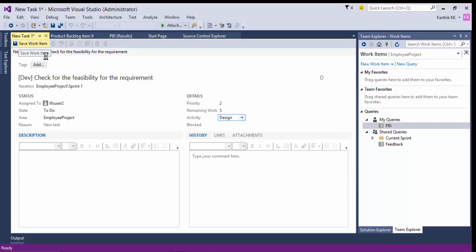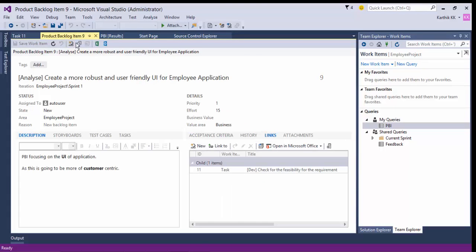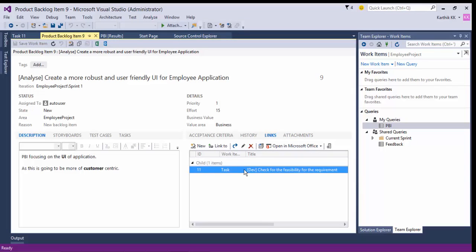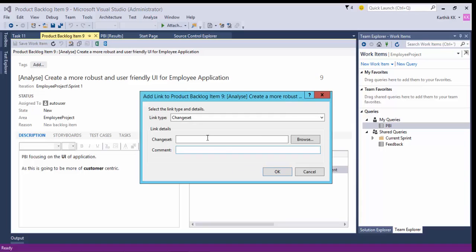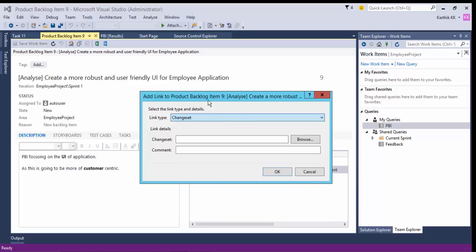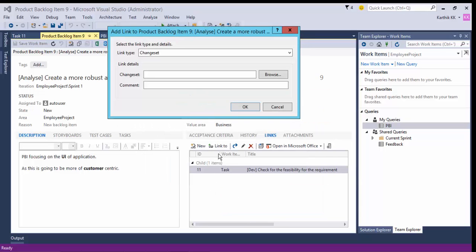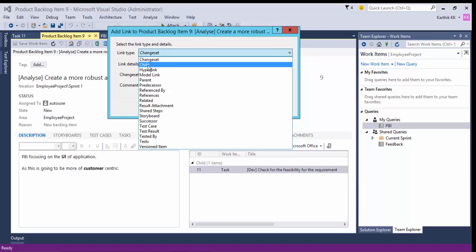I'm going to save this work item. You can see it has been saved, and if you go to the PBI you can see that the child has been added in the Links section. Similarly, you can add multiple link items for your PBI. You can also link this to a changeset — there are new options appearing. You can map this child item to a changeset, or make this child the child of another link.